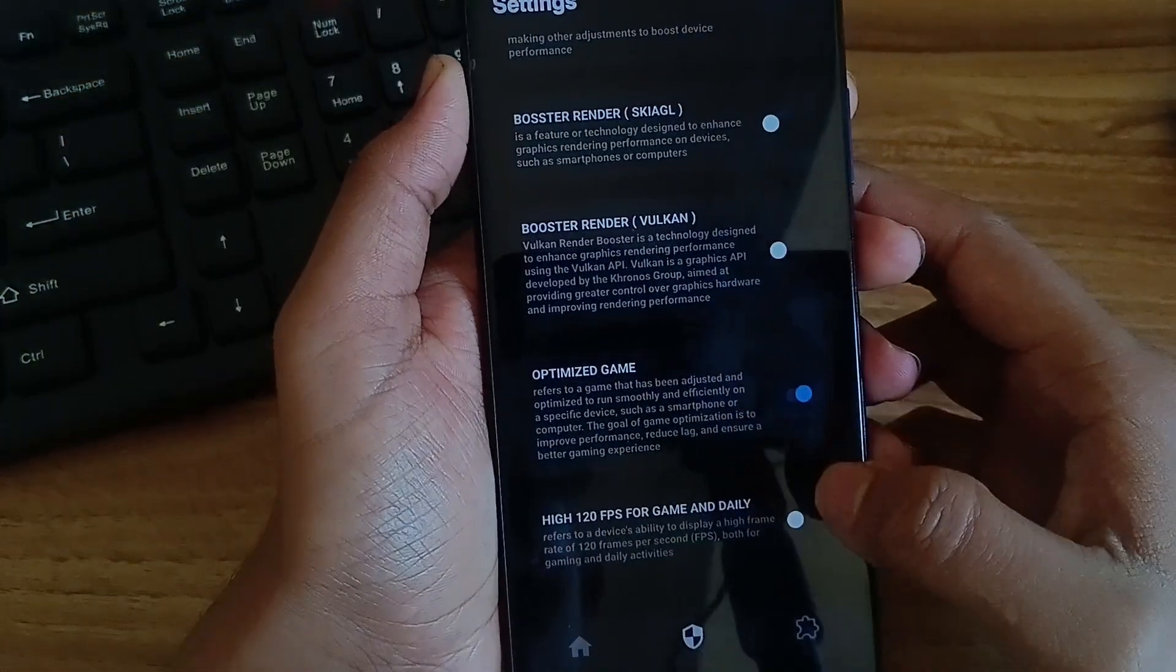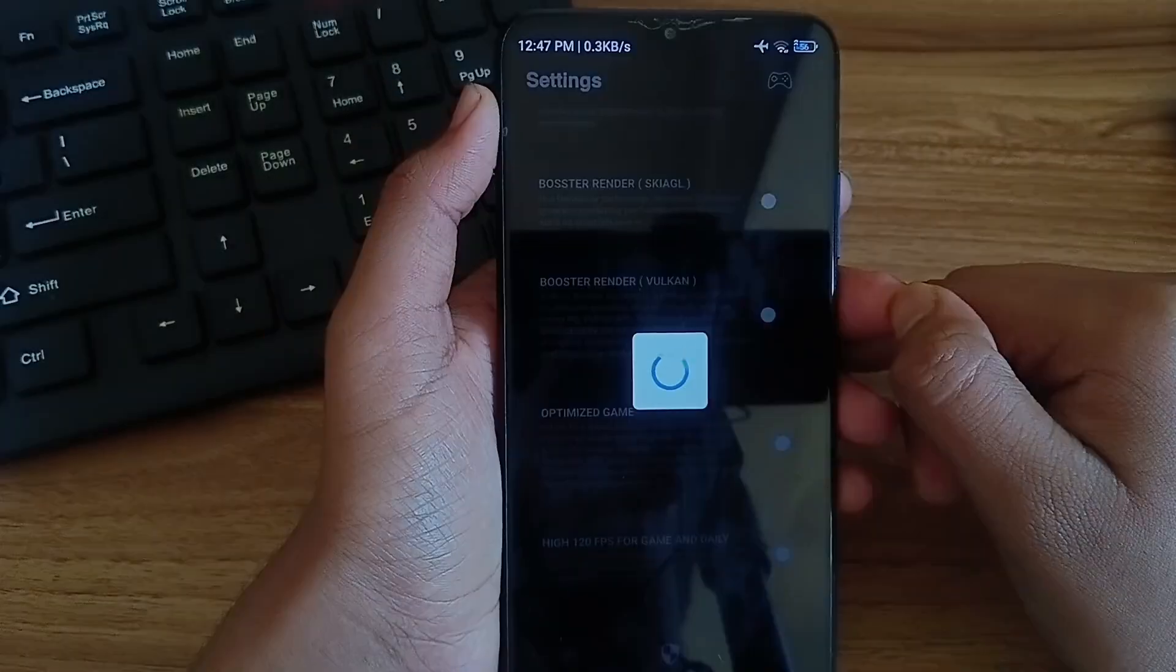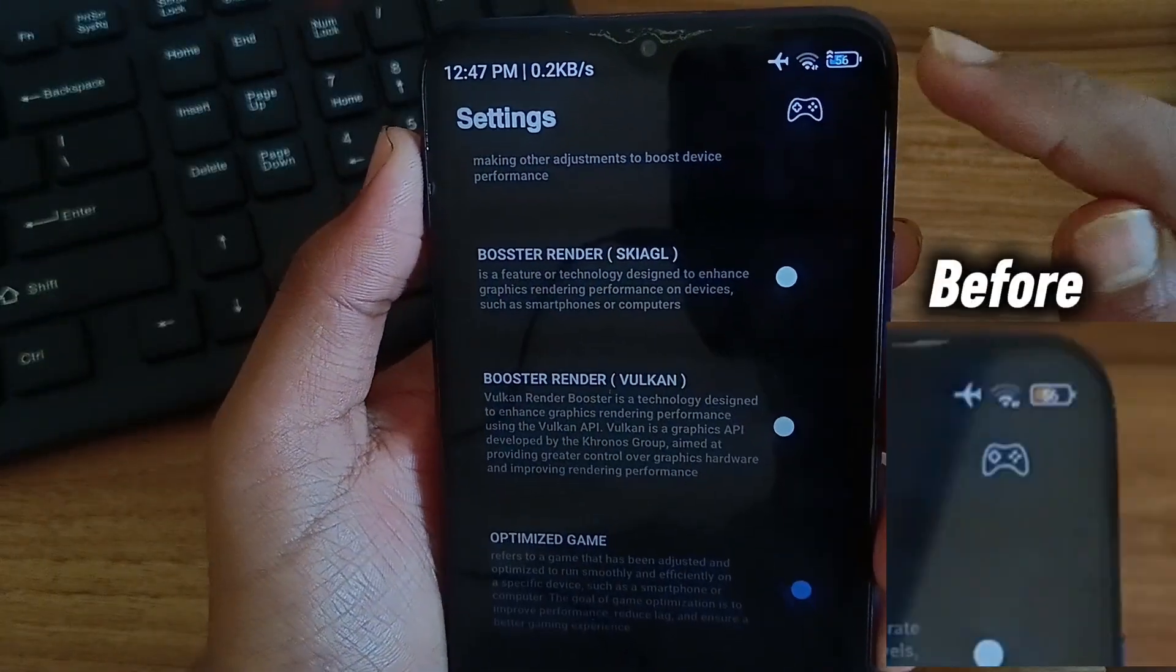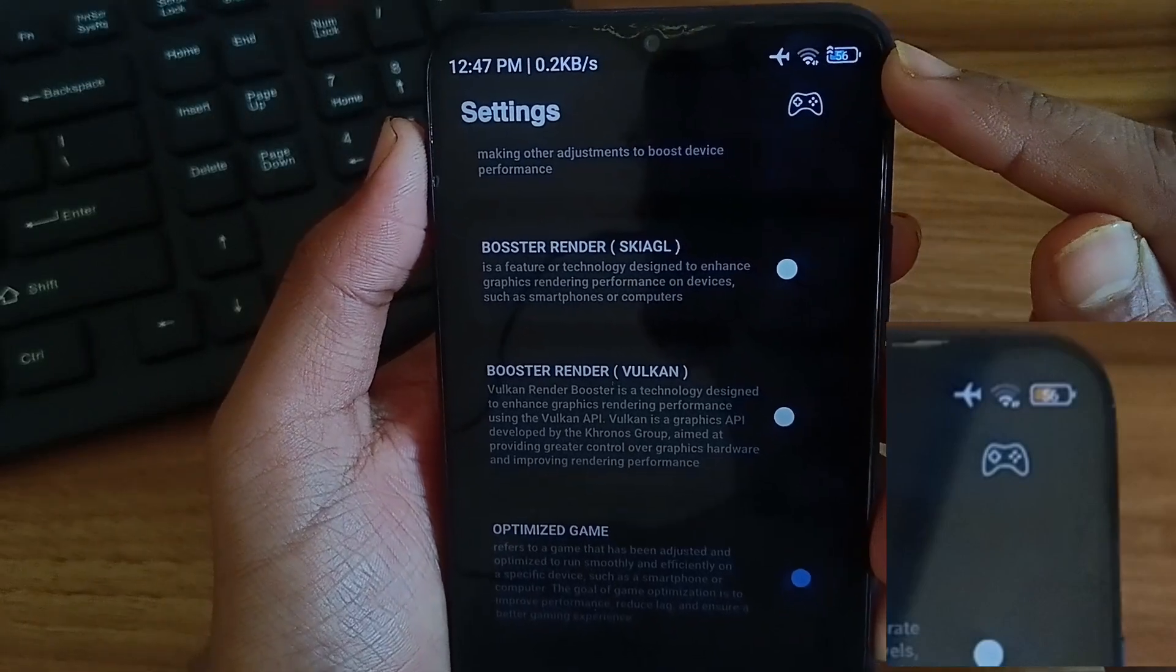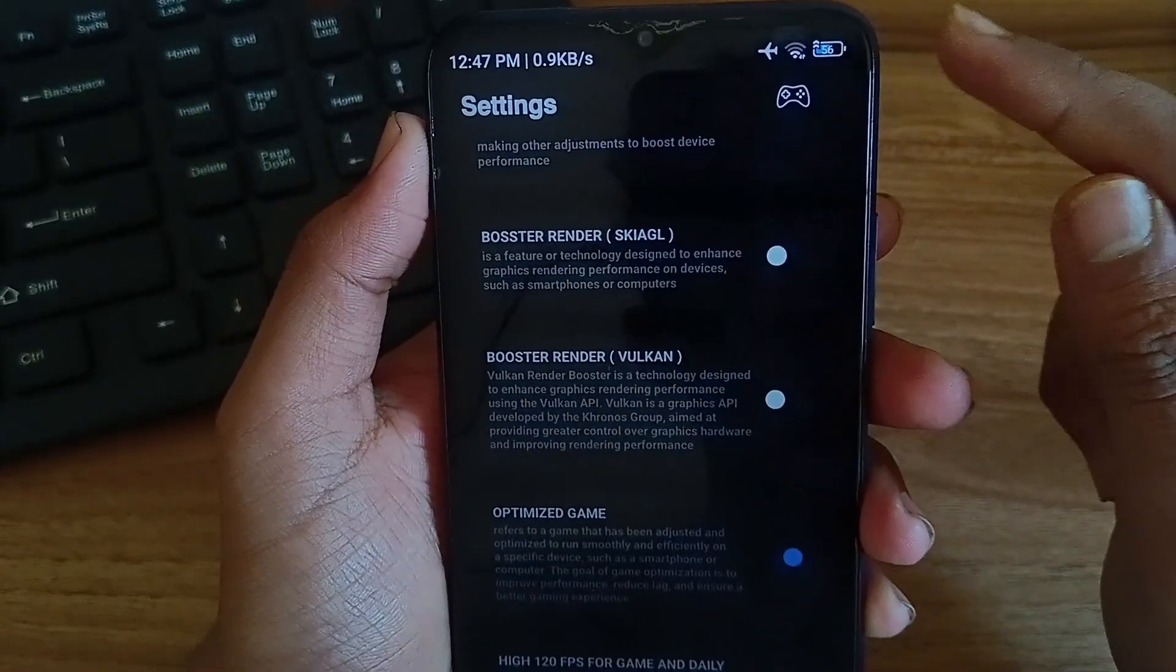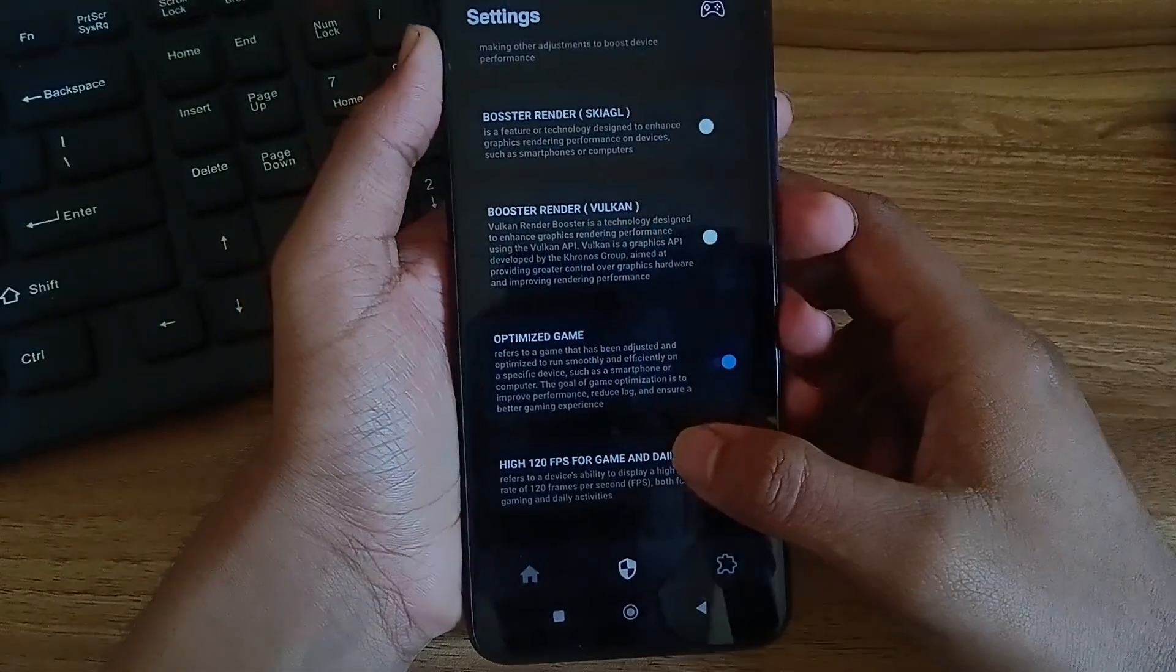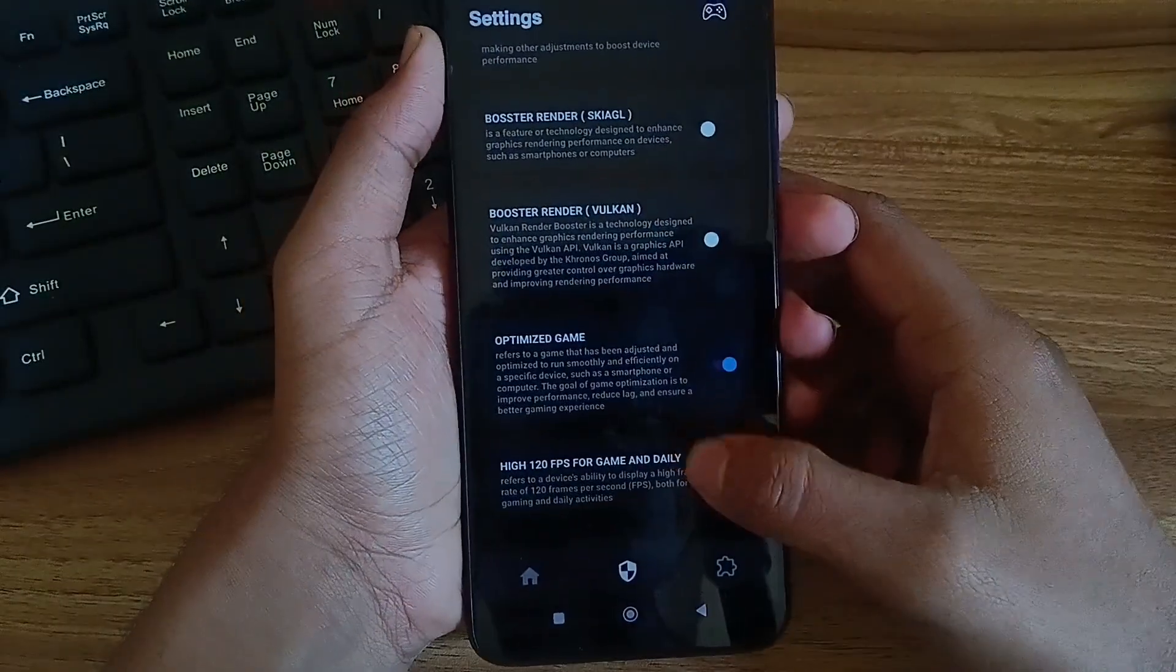And last, high 120 FPS power game and daily. After turning all these tweaks on you will find that your battery icon is changed if you have a MIUI device. This means that these tweaks are really working. It is turning on the performance mode of your device. After that click on this icon.